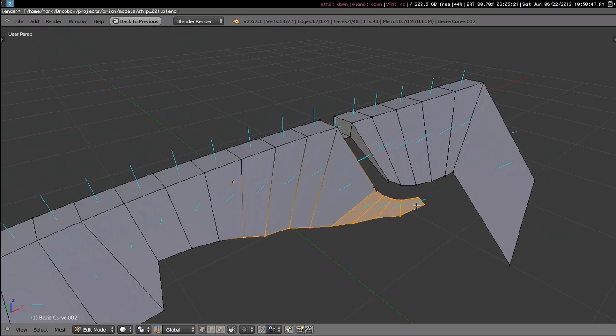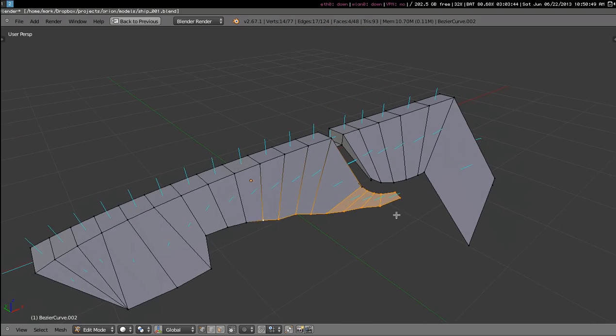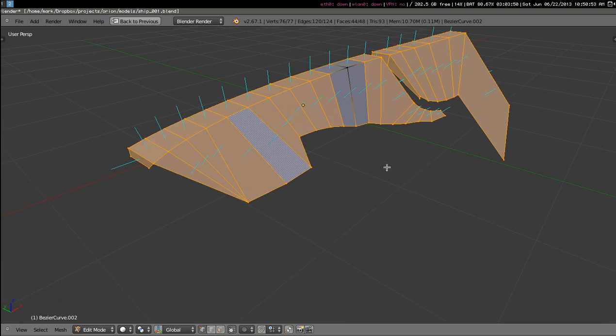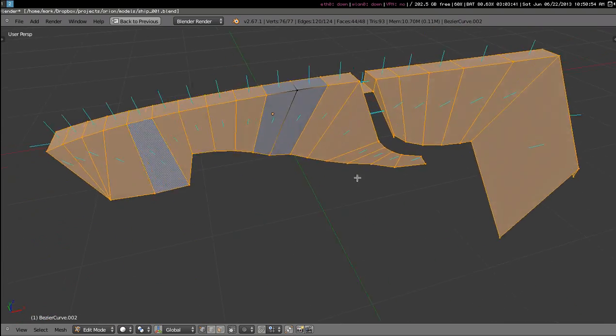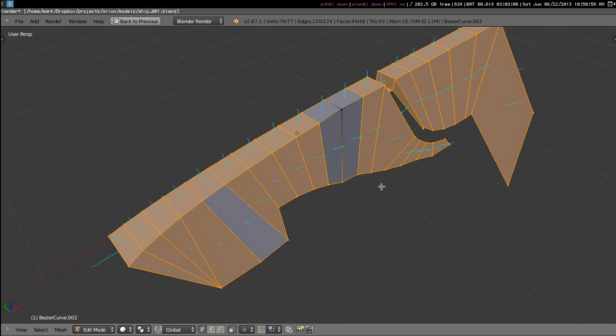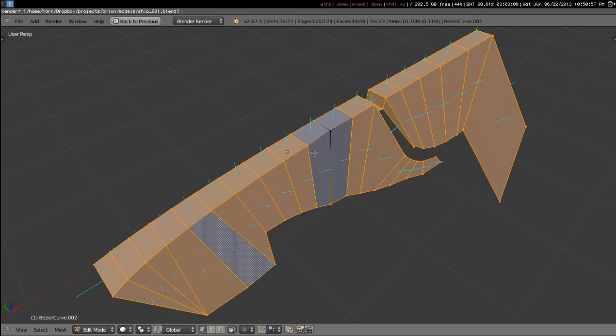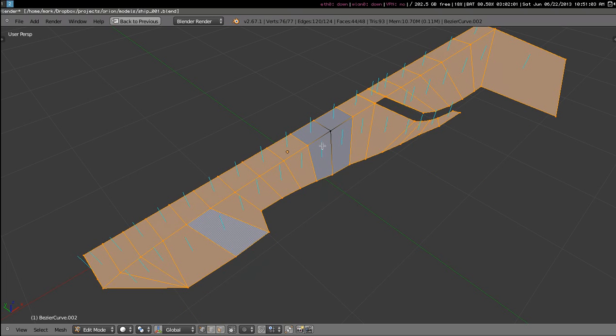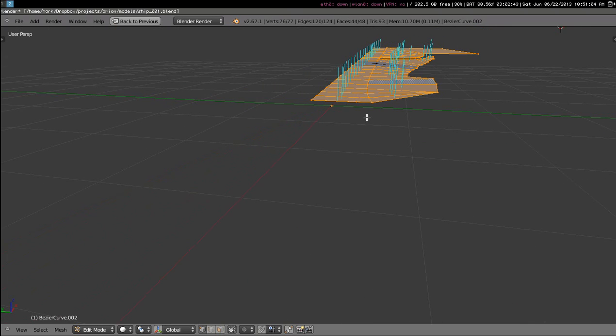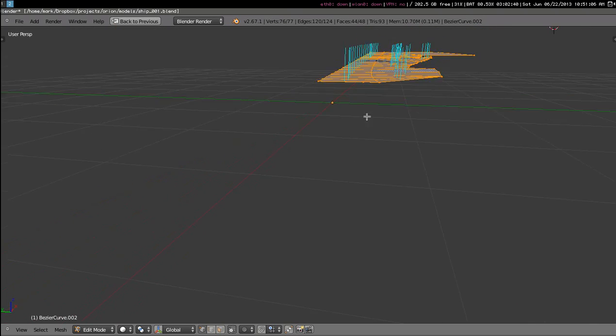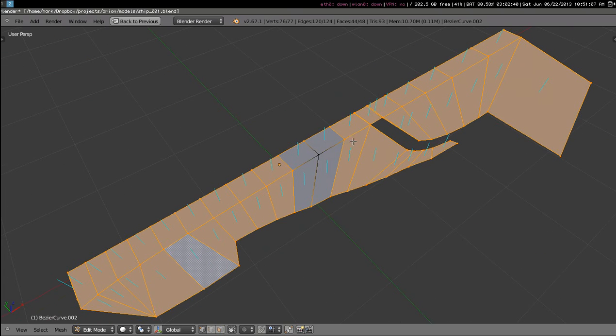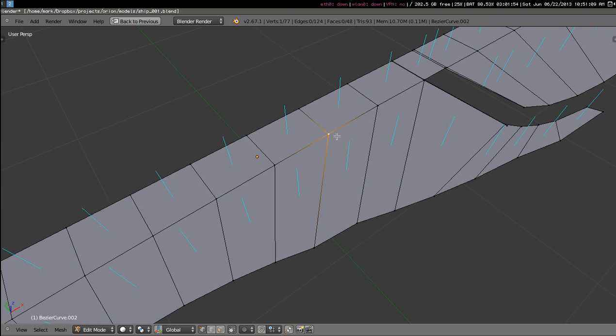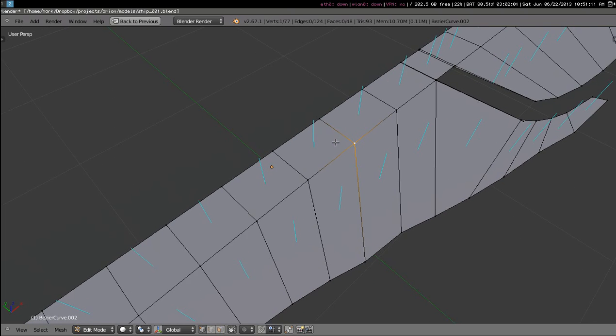You can also do fun things like select everything, deselect one, and then let's say align all of these faces to this upward facing quad. Now it's completely flat, everything's lined up on one plane, and it did not move the one vertex that was unselected.